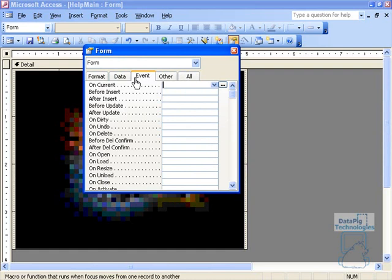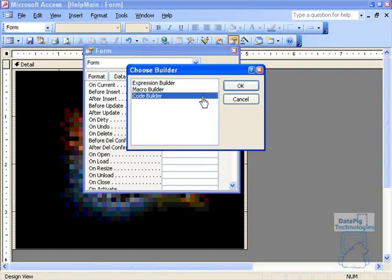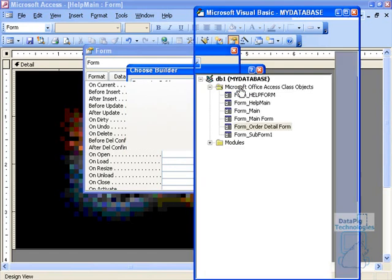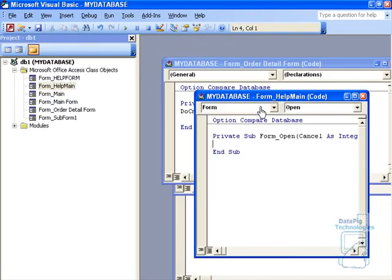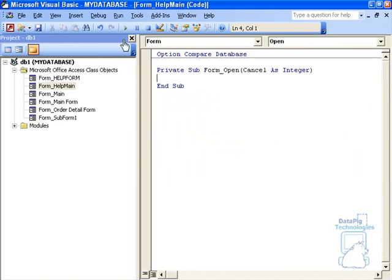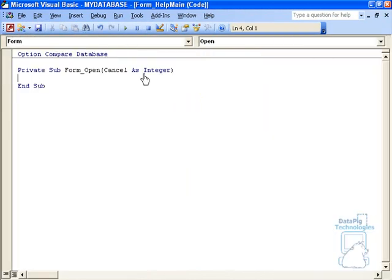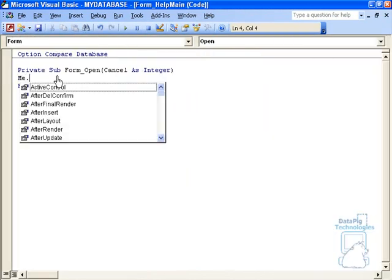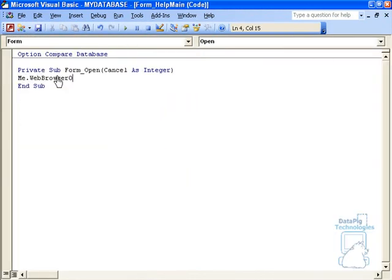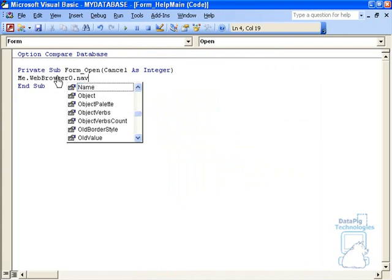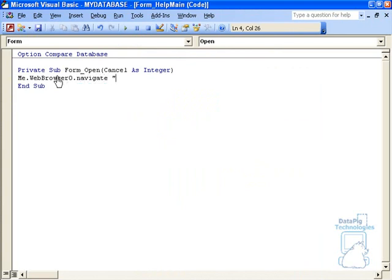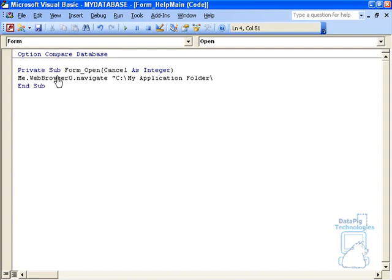On Open Events here, I'm going to do a couple of things. Go to Code Builder. OK. First thing I'm going to do is I'm going to say Me.WebBrowser0.Navigate and then give it the address of the HTML file that I'm going to start my navigation with. So that particular address is C:\My Application Folder\Help Main.htm. OK.